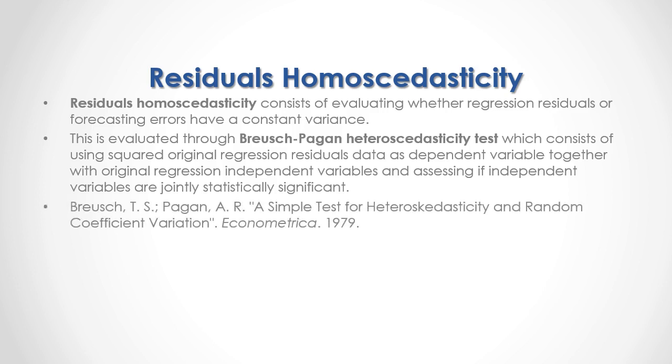For full reference, I recommend that you read Breusch-Pagan, a simple test for heteroscedasticity and random coefficient variation published in Econometrica in 1979.